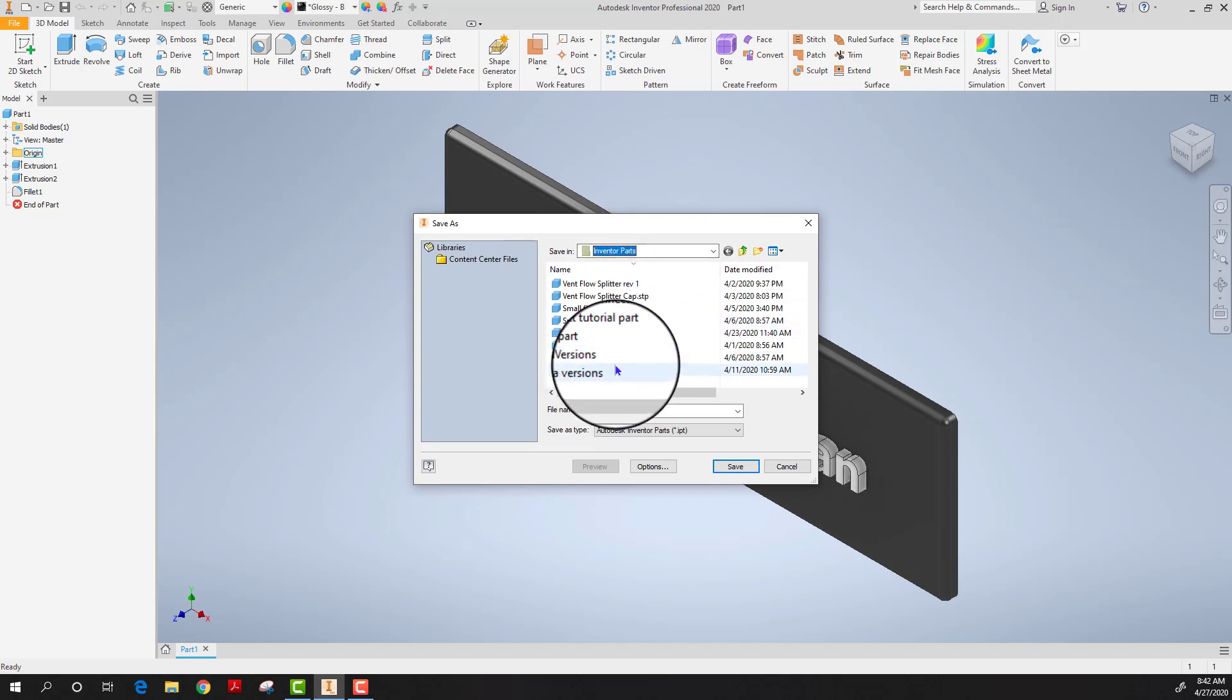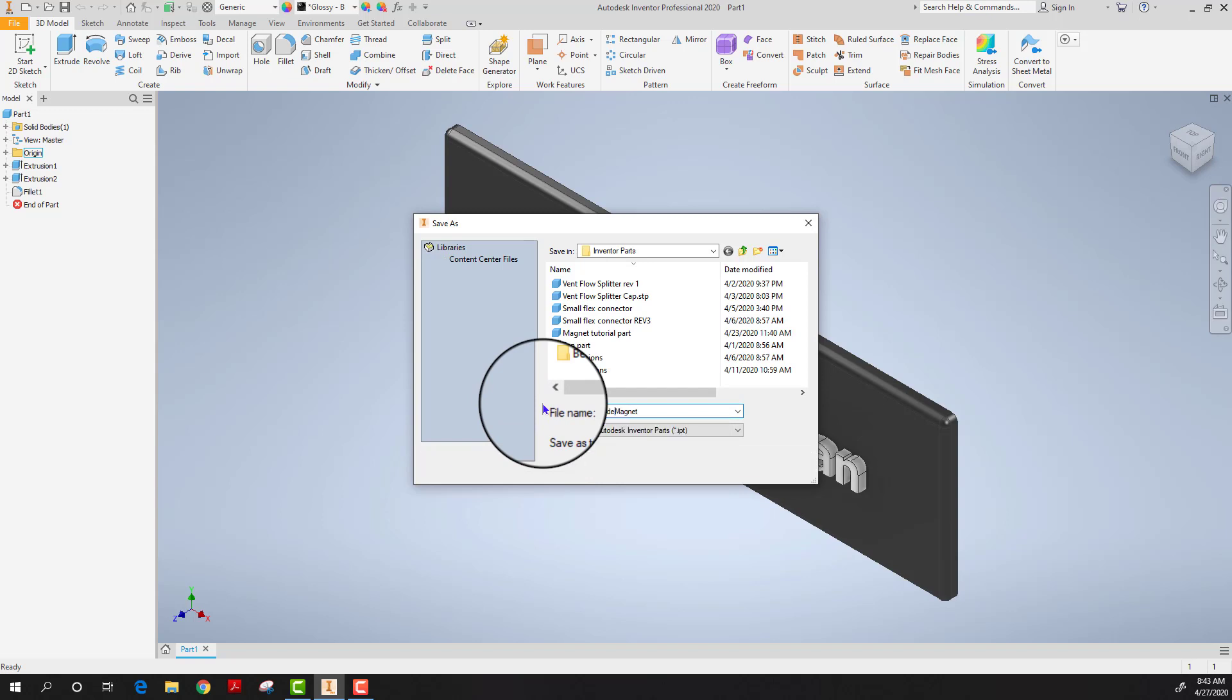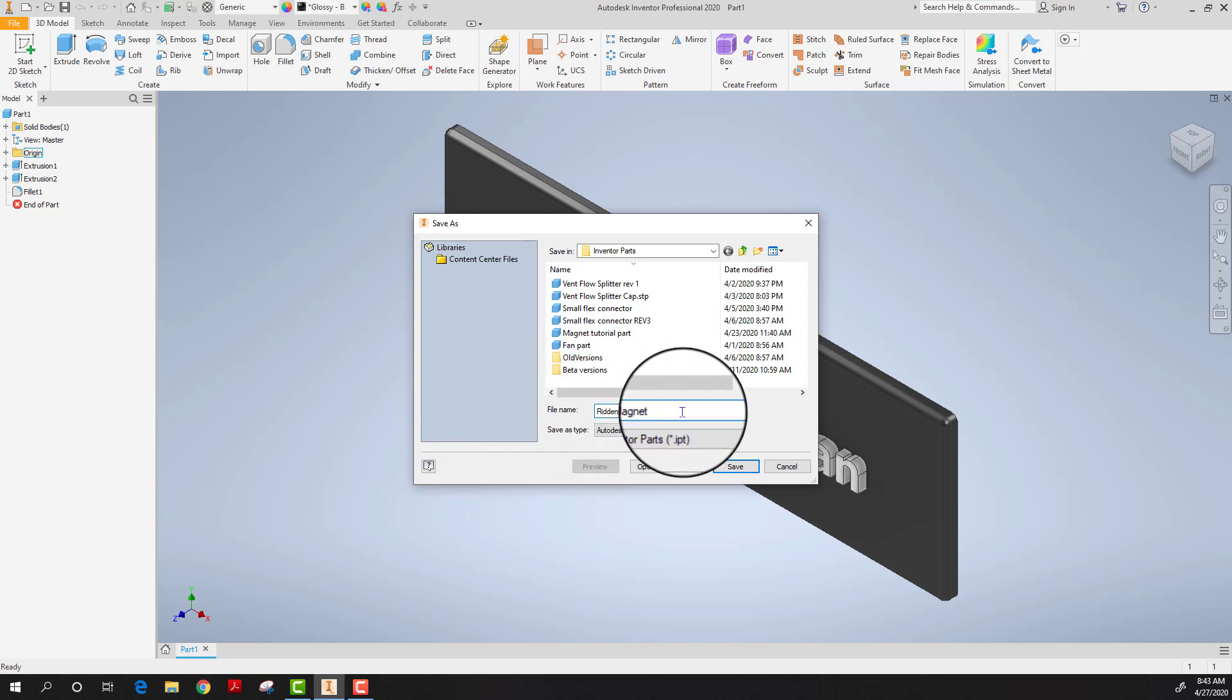I'm going to save it in there and then I rename my part. I'm going to call this Riddensdale magnet so I know who made it and what it is.